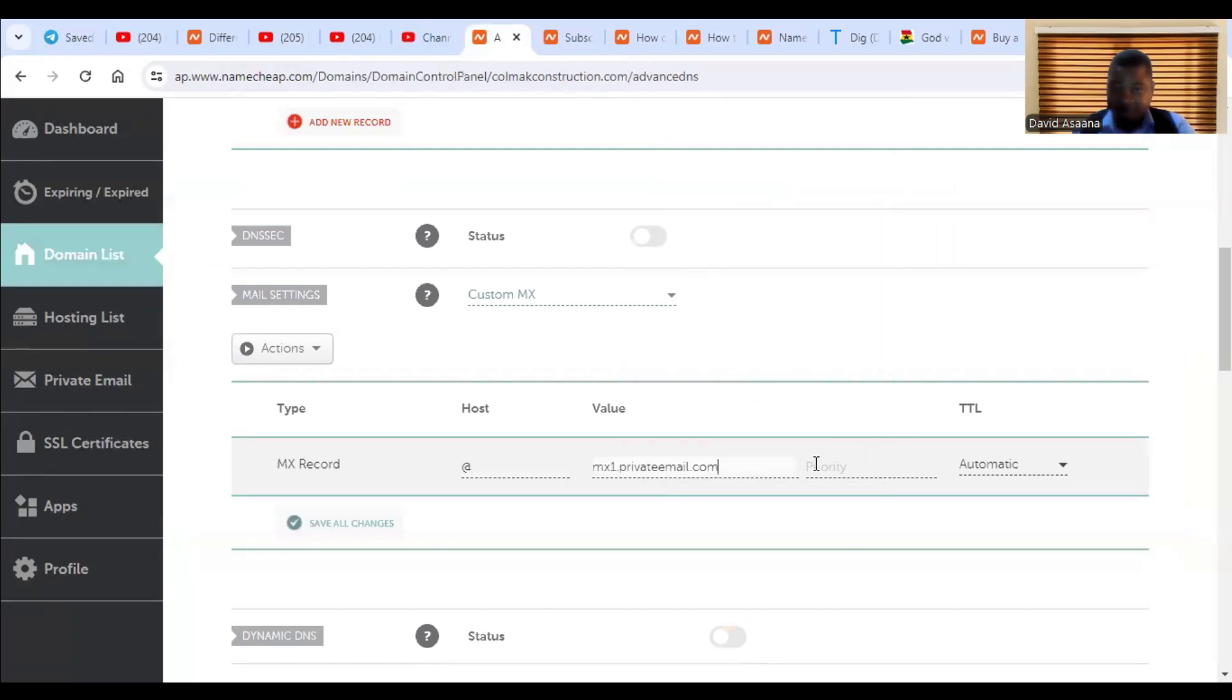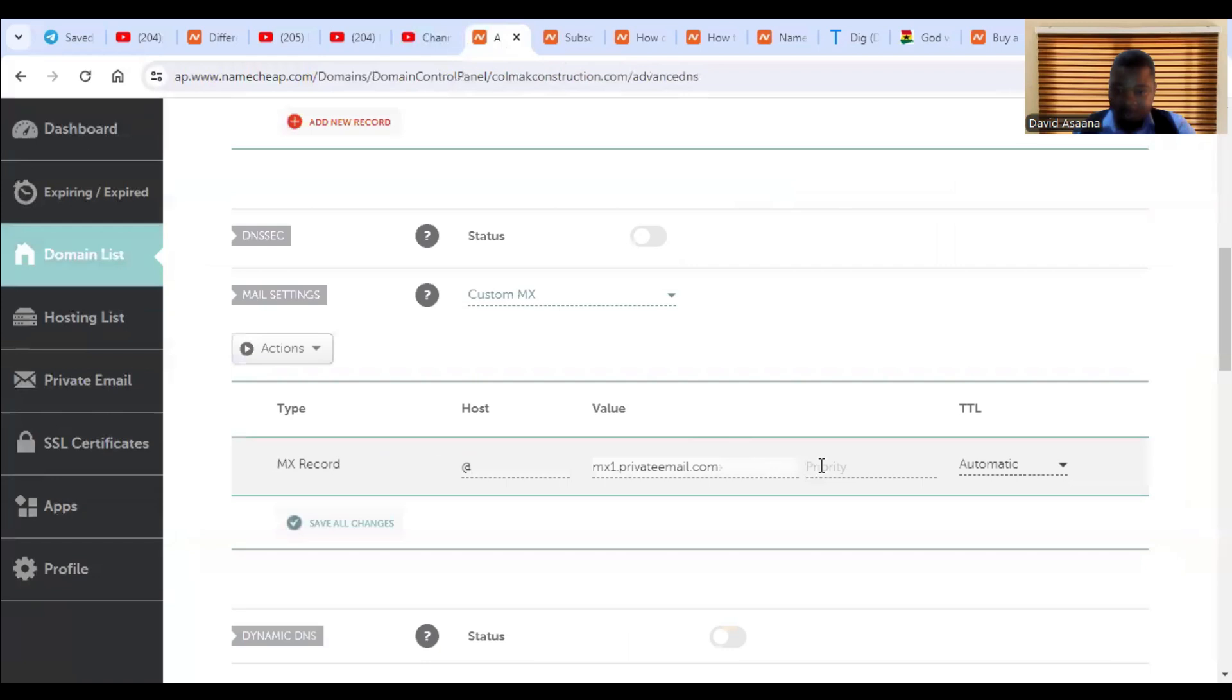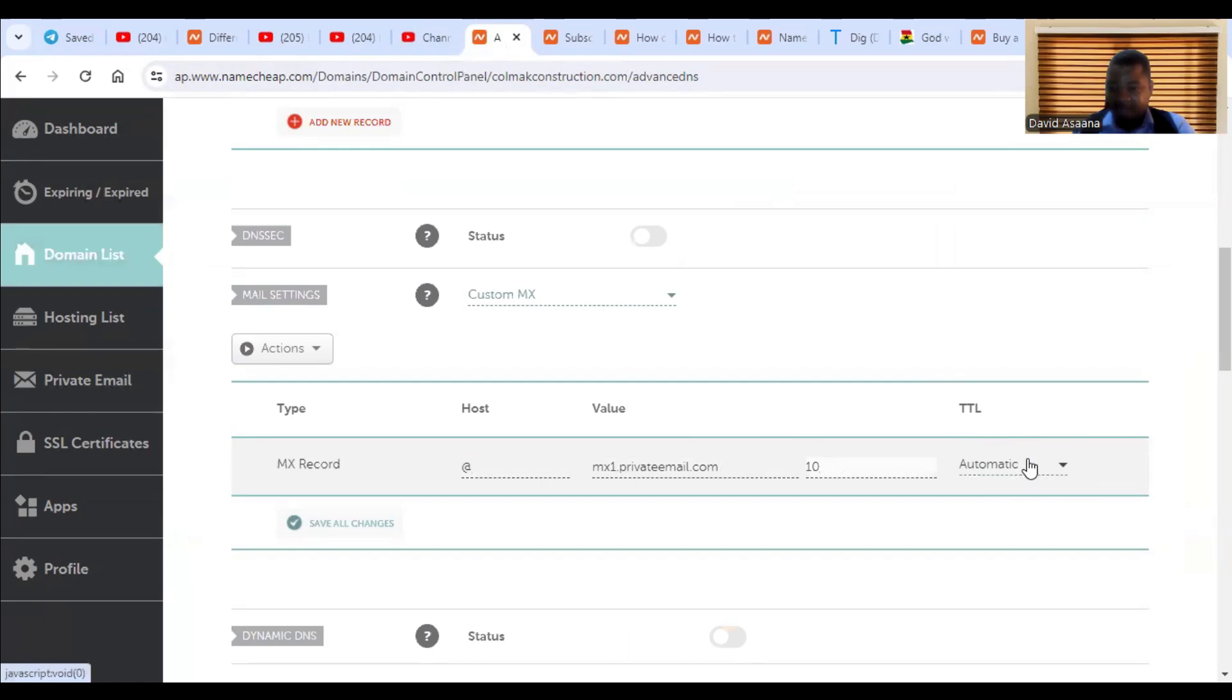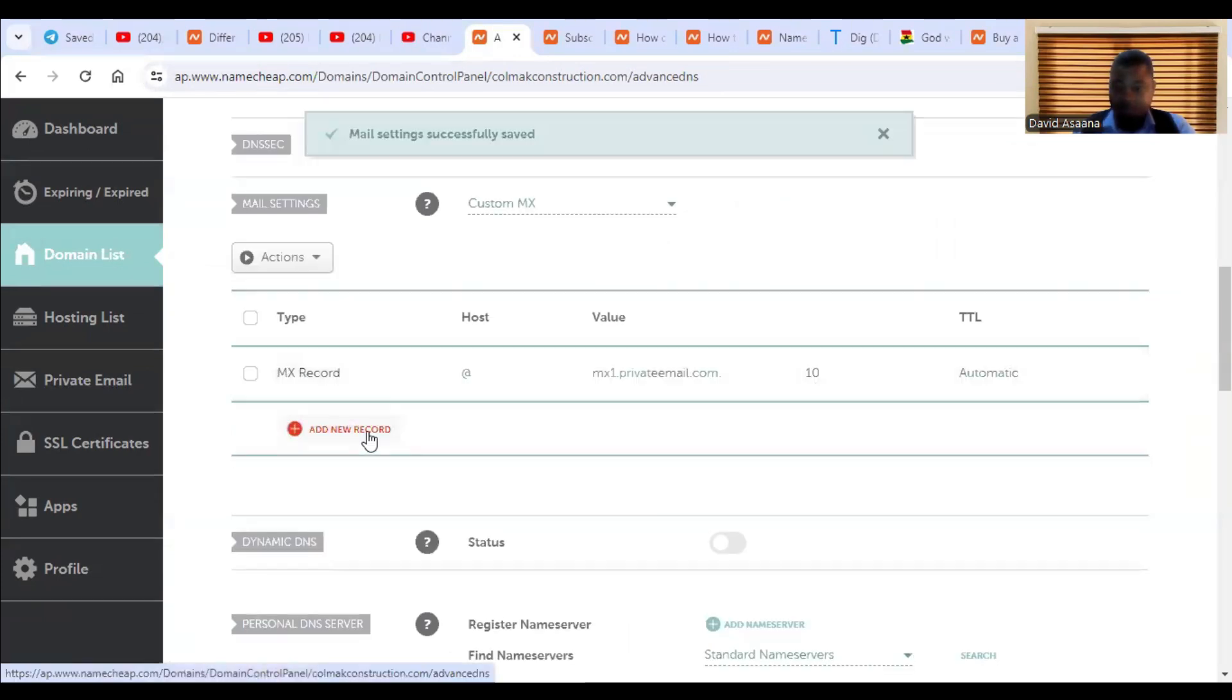Then we have value. So you come and copy the value. Let me paste it here. Then we have the priority. The priority is 10. So you come and paste a 10 here. And for this one, leave it as automatic. Come on, save all changes.